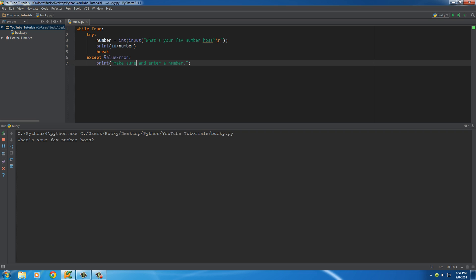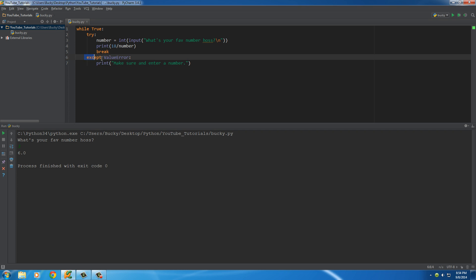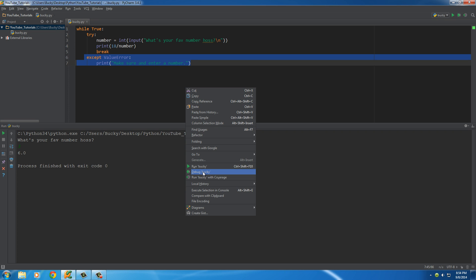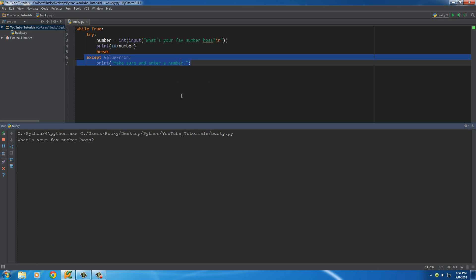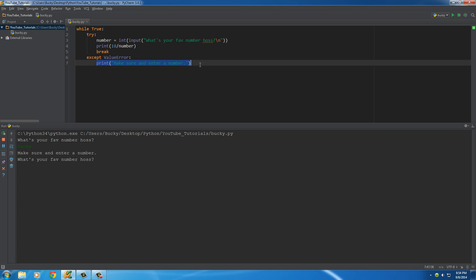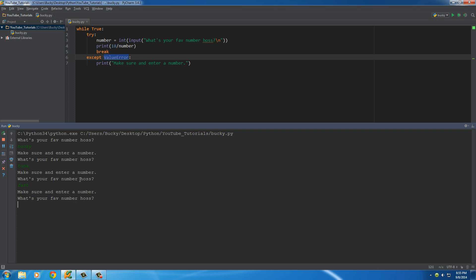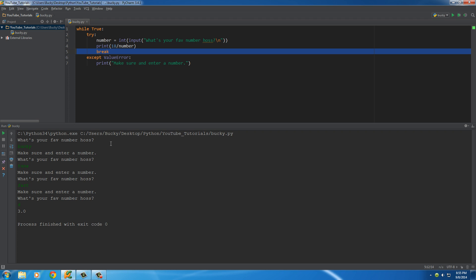Let me run this. It says 'what's your favorite number?' — if you enter 'Bucky', it tried, got an error, and executed the except block because it was a ValueError. Then it loops again. Entering 'tuna' — nope. 'fart' — nope. How about 6? That works, and we break out of the loop.